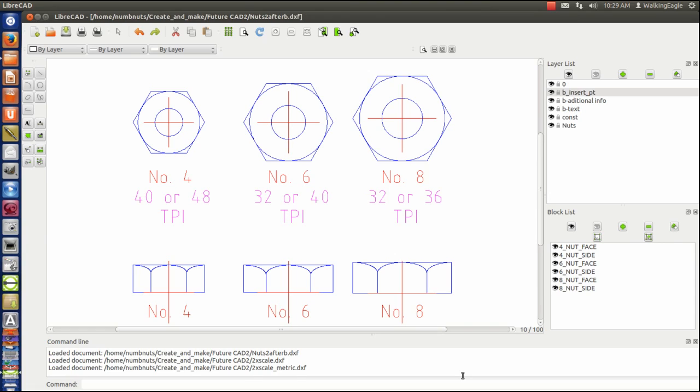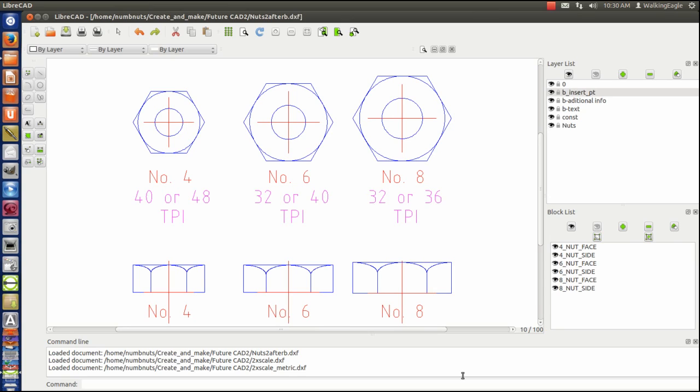What I've done is I've made two more typical nut pictures. One of them for a number 4 bolt, and one of them for a number 8. And what I did was I used the number 6, then I exploded it, I copied it, then exploded it, modified it, and then created the new blocks here. And I used the same name and convention that I did before. So that is our page that we're going to use.